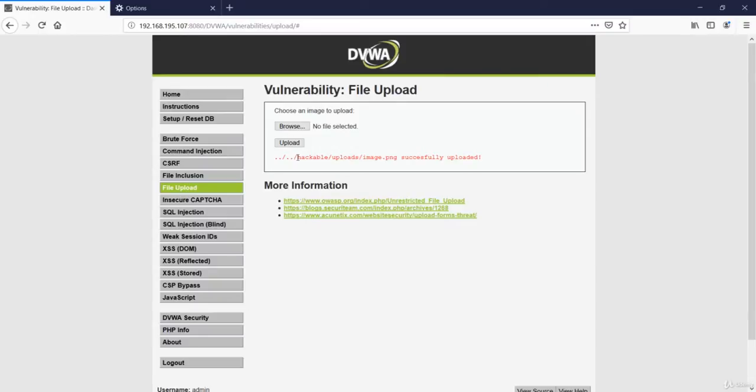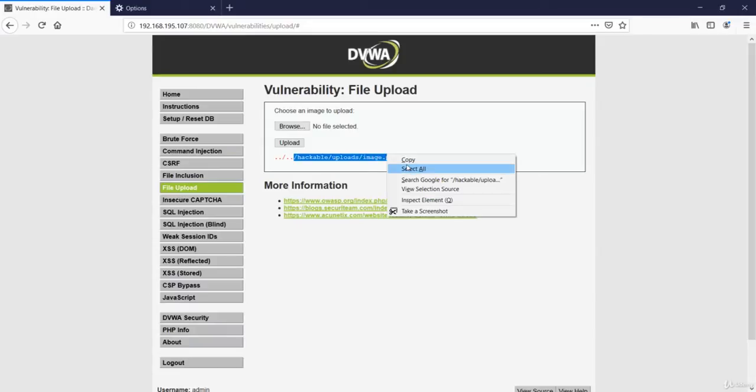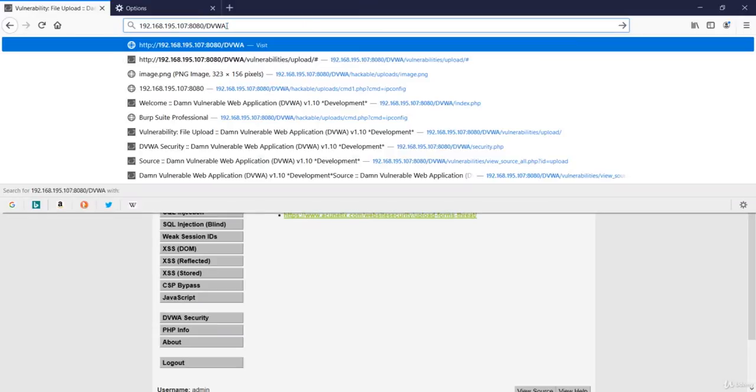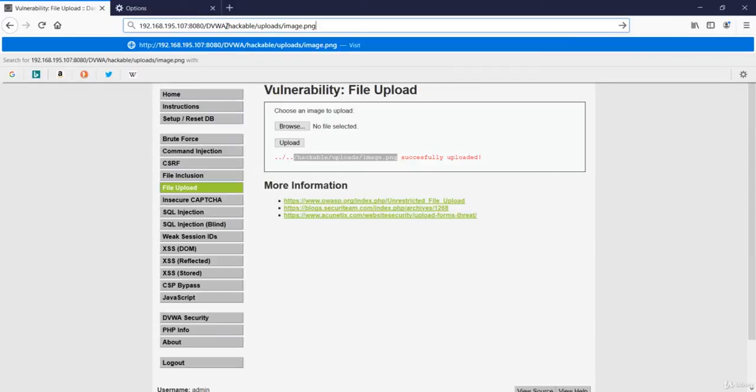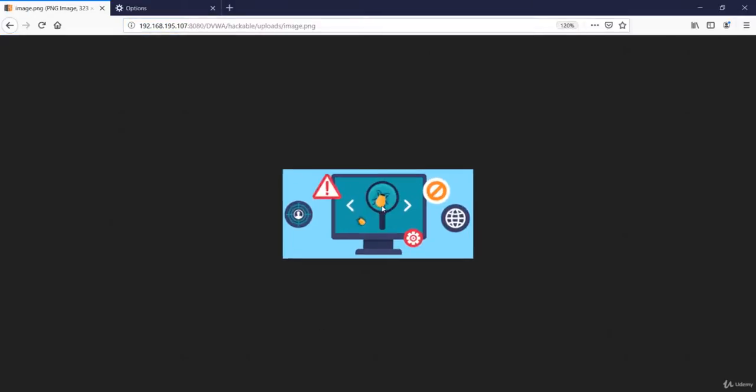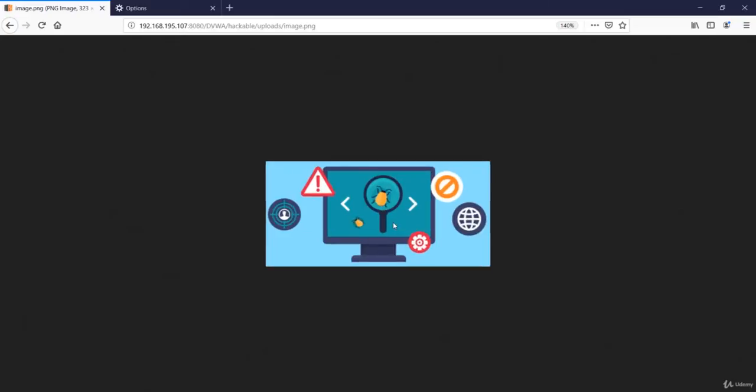Yes, we have successfully uploaded this file. Now to view this file, let's copy this address and paste it over here. Click enter. This was the file that we have uploaded in this website.